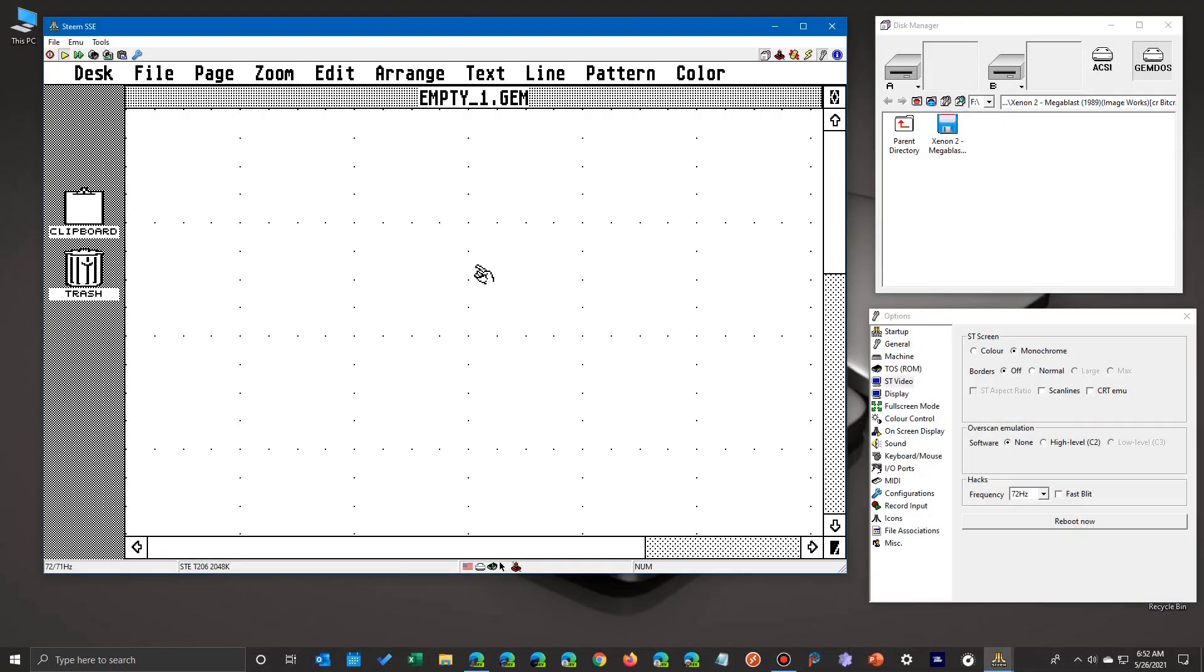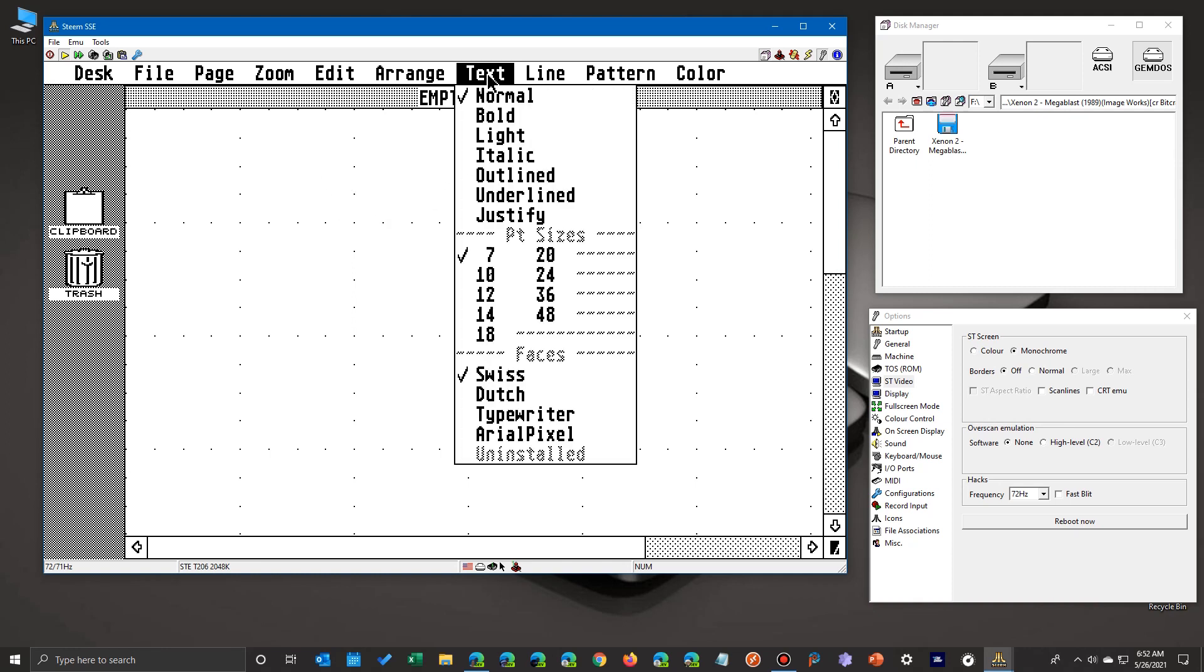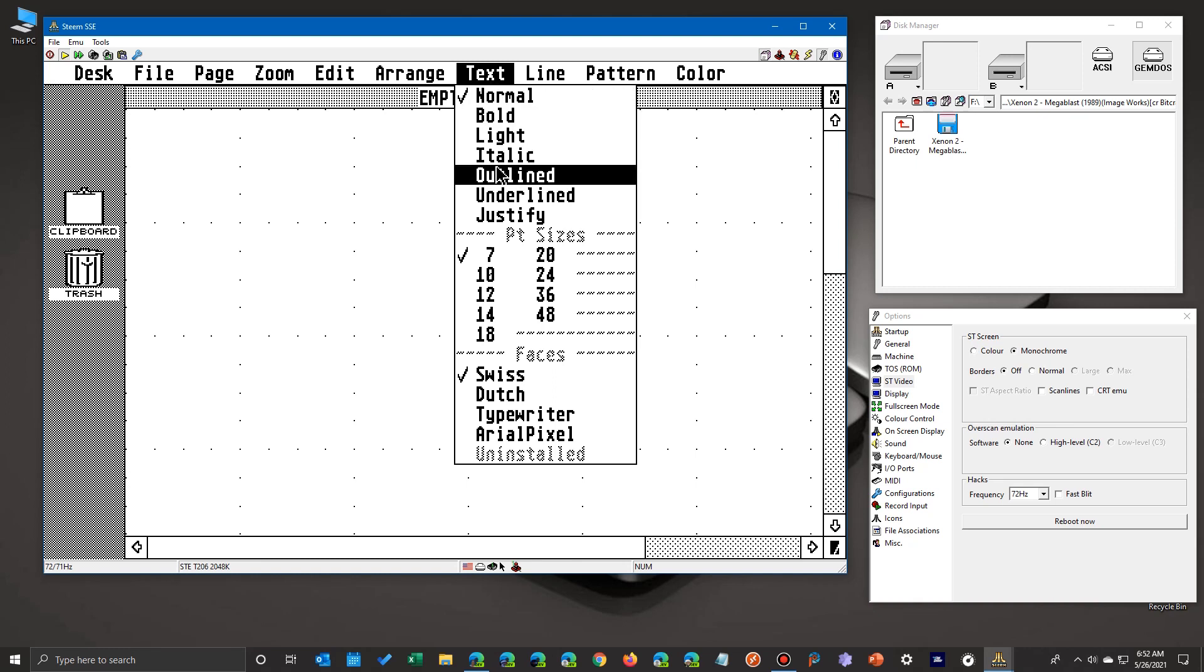To demonstrate this, I brought up EasyDraw, which is a 2D drawing program I used a lot back in the day. If I go up here to text, you'll see the different types of